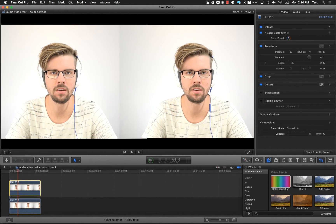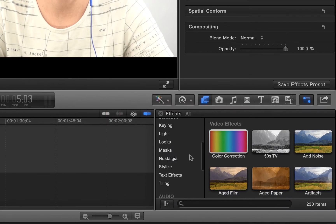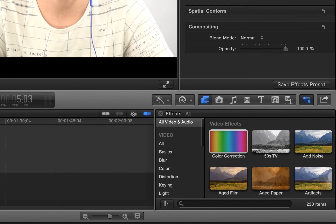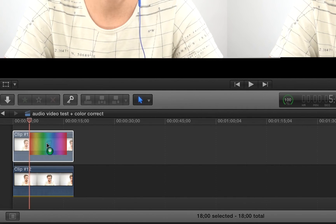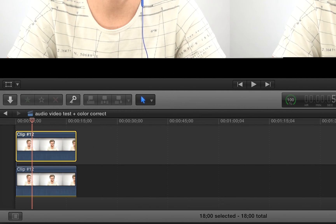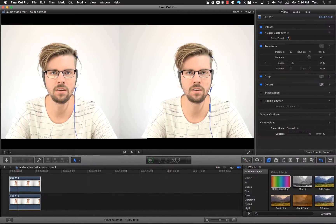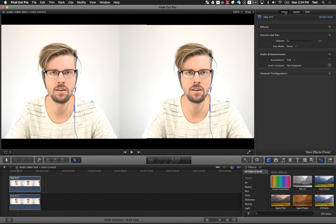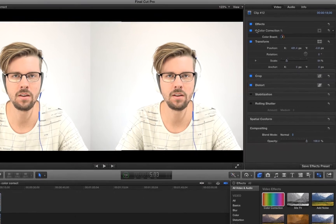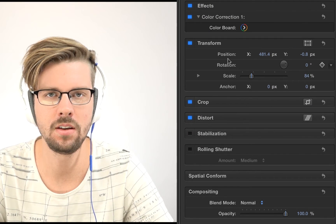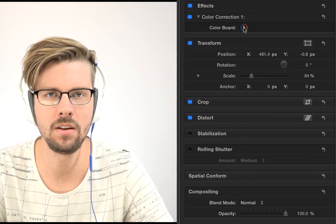So to get to this, all we do is we go right into our effects panel here in Final Cut Pro 10, and all we have to do is actually just drag it over the clip and drop it. Then, over here on the right, you'll start to see under the effects the different effects you have applied to the footage. I have applied to this clip, which is just a copy of the other one, and I can actually go into the color board.